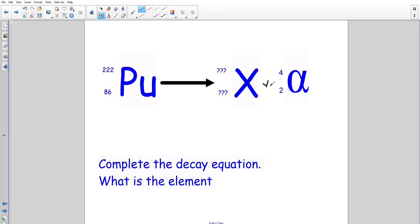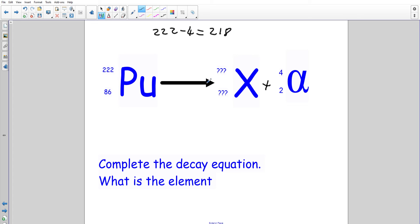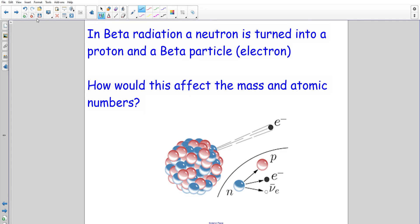Here's another alpha decay example to complete. Because we've given out an alpha particle, the atomic mass decreases by four: 222 minus four gives 218. The atomic number decreases by two: 86 minus two gives 84. So the completed alpha decay equation has mass 218 and atomic number 84 for the product element.